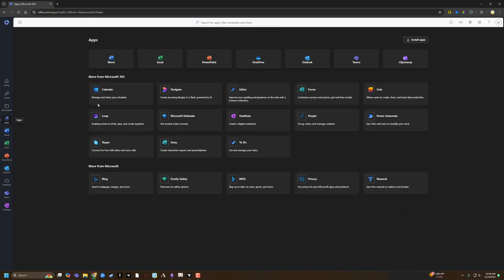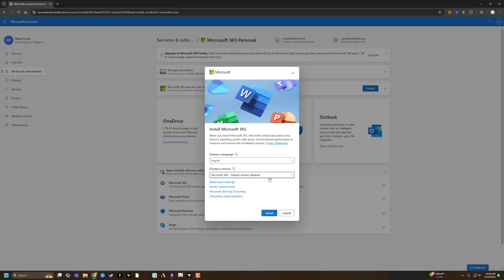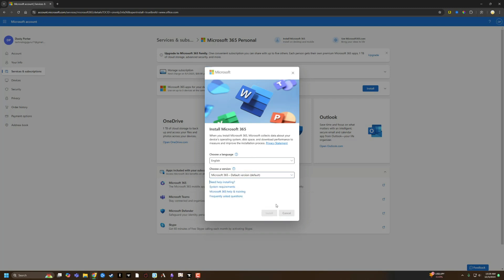Once you're here on Apps, you're going to see the different apps like Word, Excel, PowerPoint, et cetera. You want to go to 'Install Apps' at the very top. Click on Install Apps, and it will present you with an option that says 'Install Microsoft 365.' Select the language, select the version if it's a different version that you want, and then go ahead and click Install.